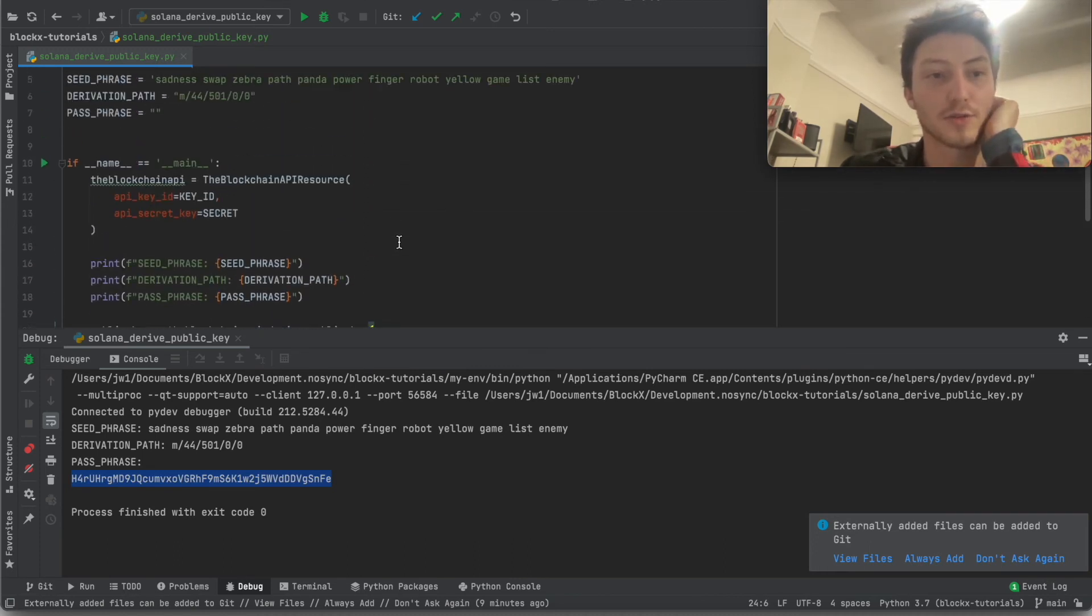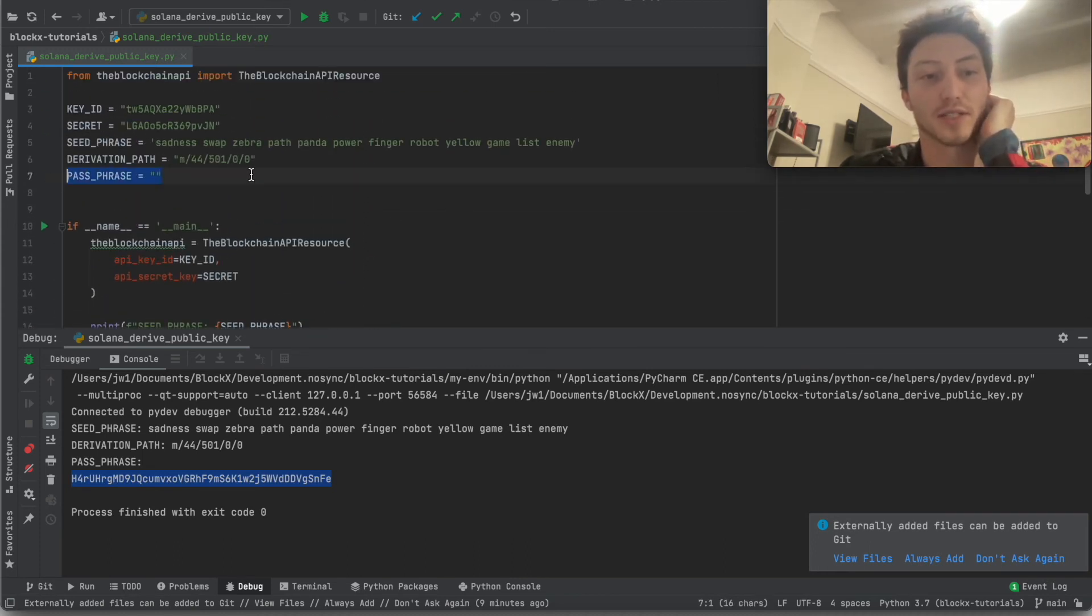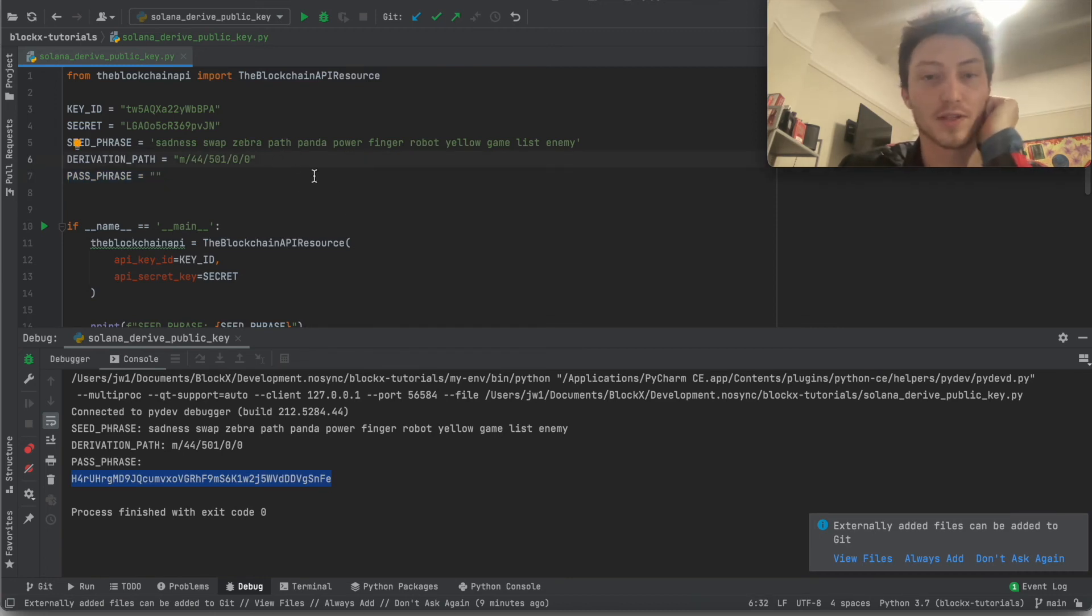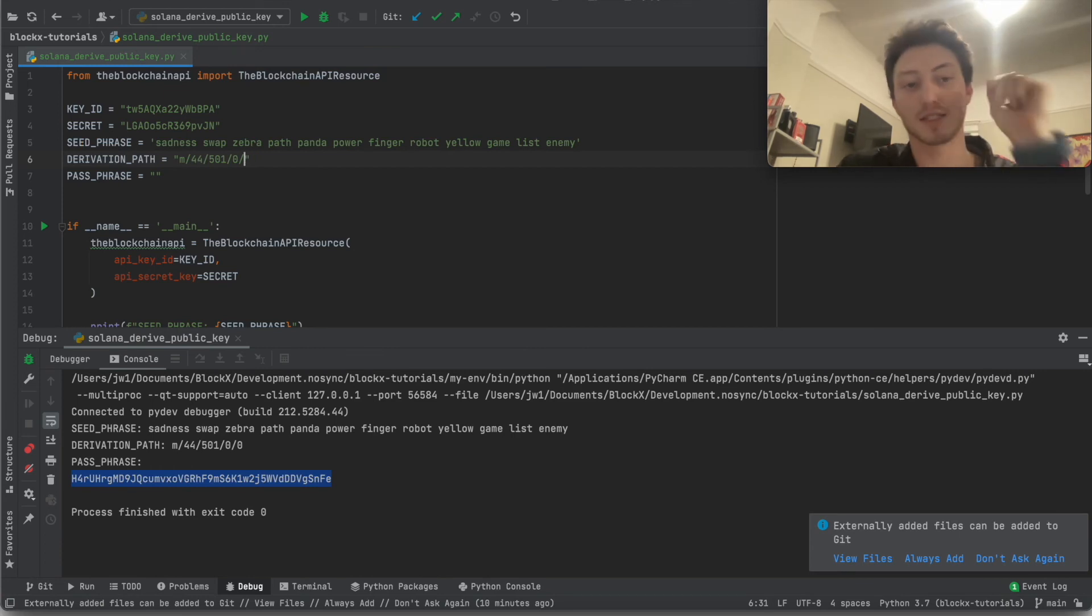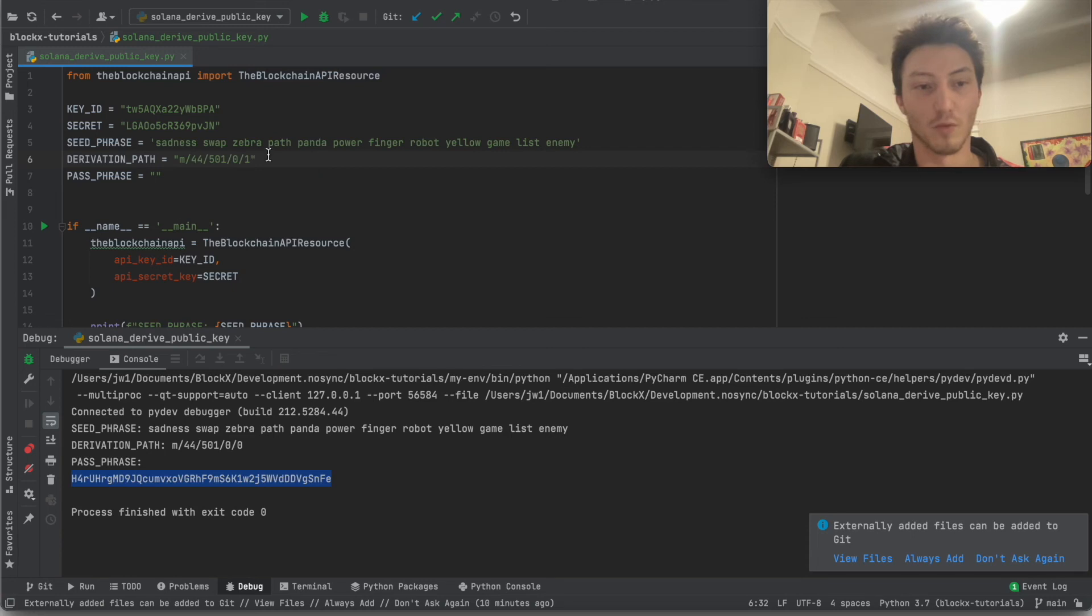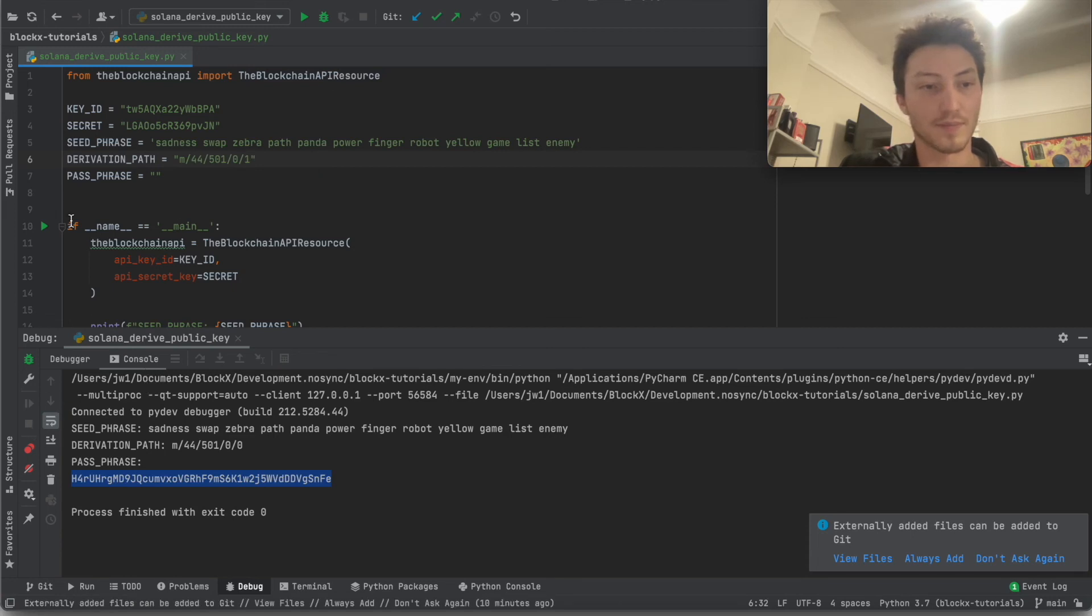So now that we know how the passphrase can affect it and the derivation path, there's one more thing. One is that you can change this last number. So you can basically index. So let's say I did one, right? I just changed it to one. It creates basically a whole new public key.